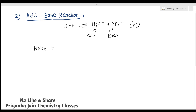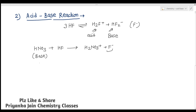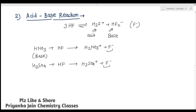HNO₃, which acts as an acid in water, when its reaction is carried out in liquid HF gives H₂NO₃⁺ plus F⁻. You are getting F⁻ ions, so HNO₃ is acting as a base here. Similarly, H₂SO₄ when treated with HF forms H₃SO₄⁺ plus F⁻. F⁻ ions are produced, so H₂SO₄ is also acting as a base. Both HNO₃ and H₂SO₄, which are acids in water, act as bases in liquid HF.